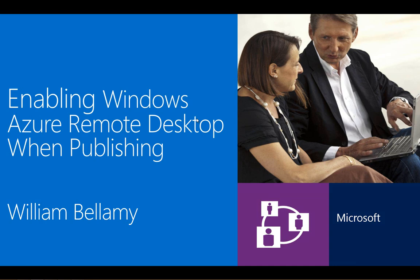Hi, my name is William Bellamy. I'm a Principal Escalation Engineer supporting Microsoft Windows Azure.